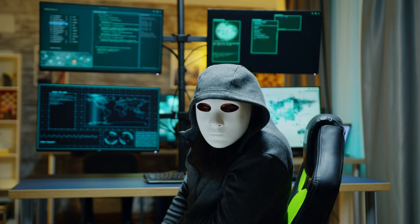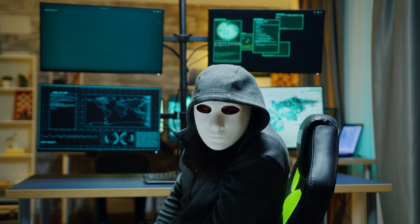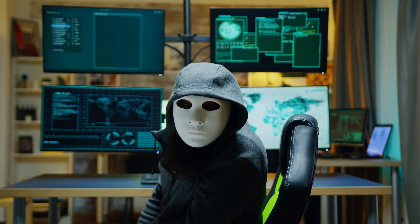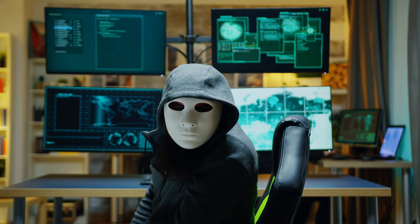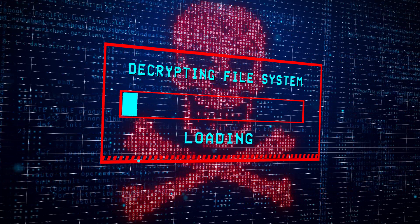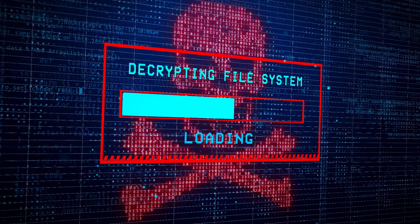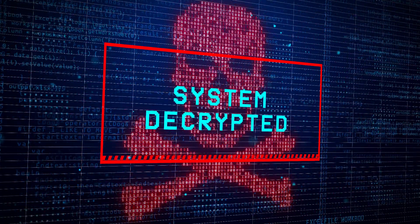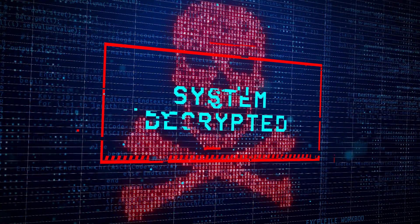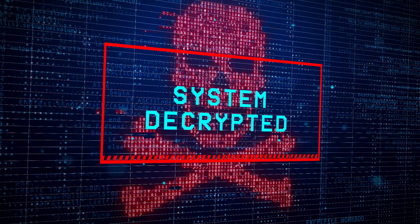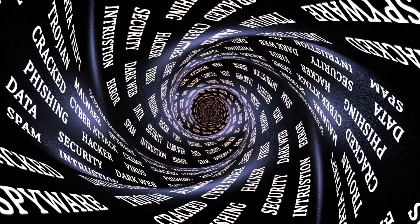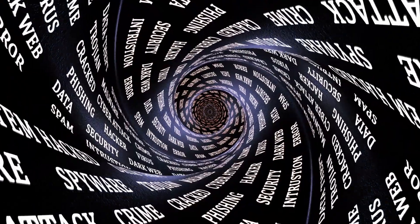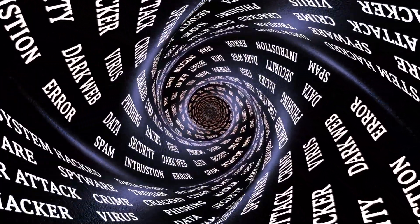Ready to dive into something kind of creepy? We're looking at the dark web — and how to not get totally freaked out or hacked if you ever end up there. Think of an iceberg: the tip is the surface web, all the googling, shopping, and social media — but that's only about five percent of the whole thing. The other 95% is the deep and dark webs.